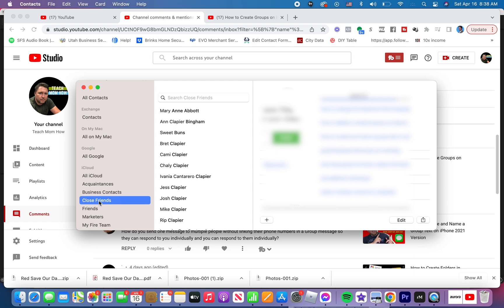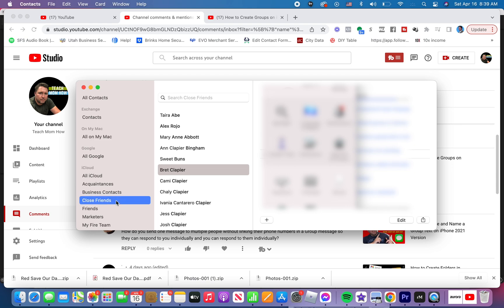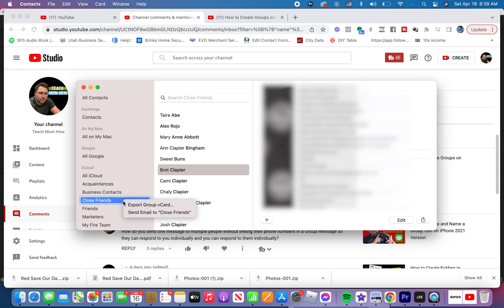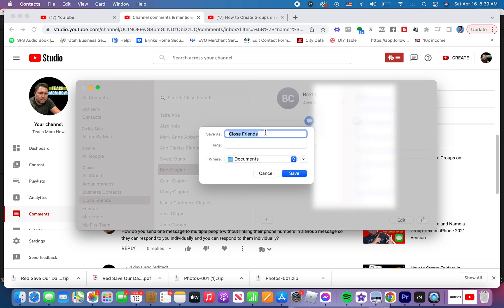Simply click on the group you want to share. Then right-click, or push Control and click if you're on a Mac, and click Export Group vCard. Export the group vCard, name it whatever you want, and save it somewhere where you'll know where to find it. I'm just going to let mine save to Documents. Click Save.